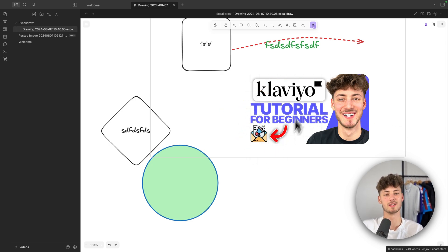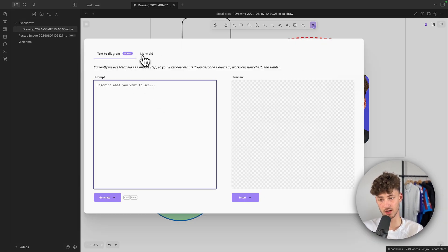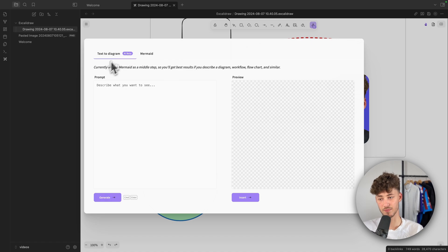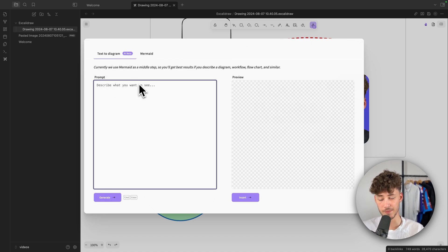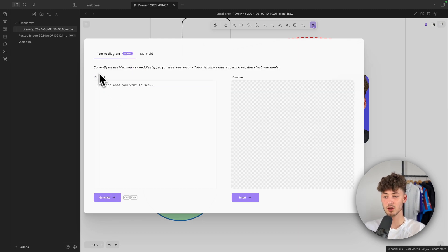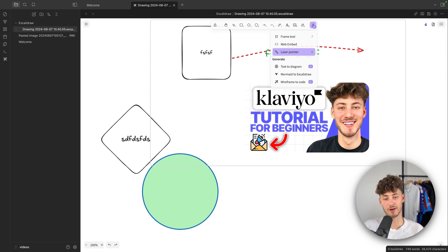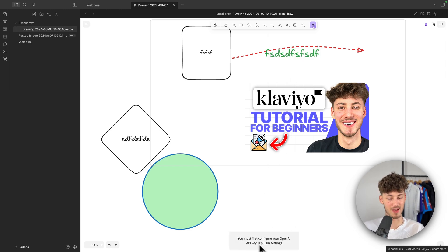We also have the text-to-diagram feature, where you can put in a text prompt and it will generate a diagram. And there's a wireframe-to-code option, which generates code from a wireframe. Both are very useful, but you will need to connect your OpenAI API key in the plugin settings to use them.